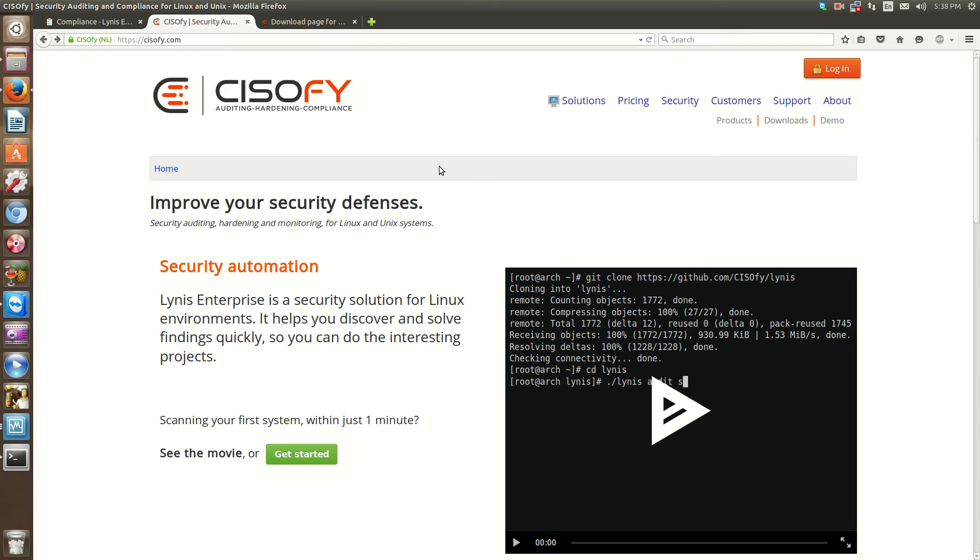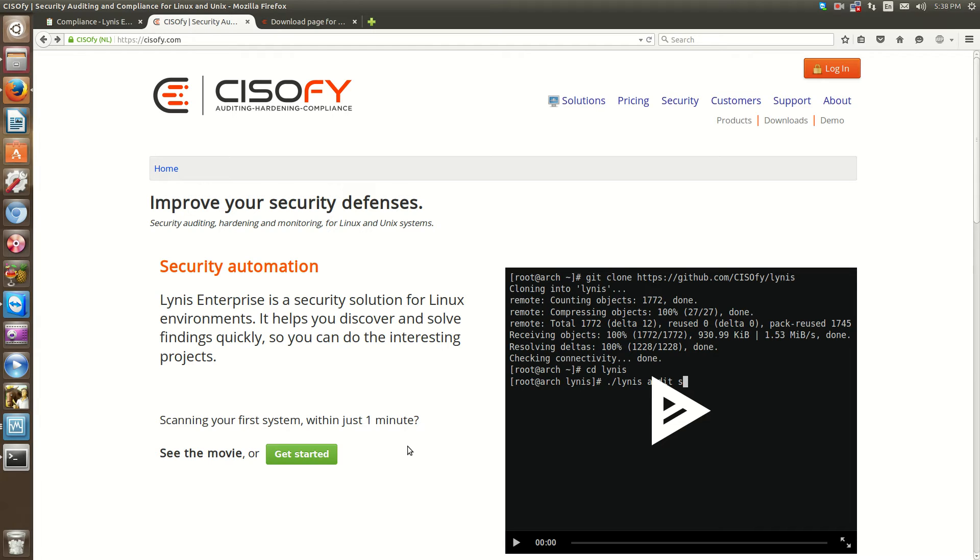Hello everyone, Sean Mancini here, and today I'm showing you Lynis by CISOfy. Lynis is a server auditing tool that has a free version and a paid version and runs on Linux operating systems. This tool is pretty cool.